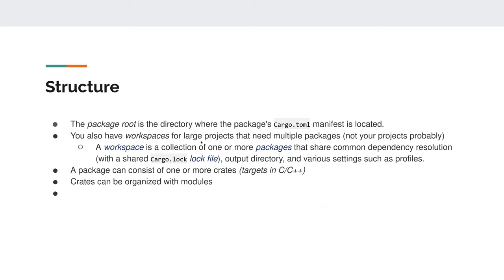A package can consist of one or more crates, which you can think of as build targets — like executables and libraries in CMake with C/C++. If you're not familiar with CMake, the comparison won't make much sense, but we're going to talk about crates in the context of Rust next.